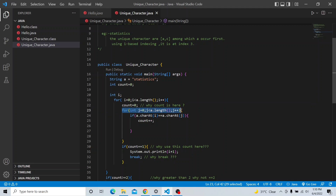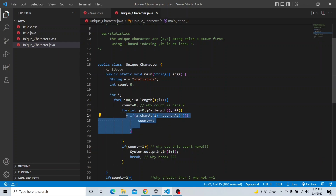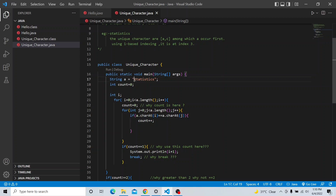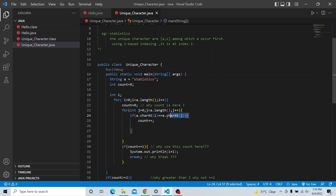Then I have written the second loop. The second loop also iterates over the string. I have written an if condition where it checks: the character at index i — at zero index the character is 's' — and the character at index j. When i and j are the same index, both characters are the same, so this condition is true. If the condition is true, I have initialized a variable 'count' and written 'count++', meaning we increment count each time a match is found.